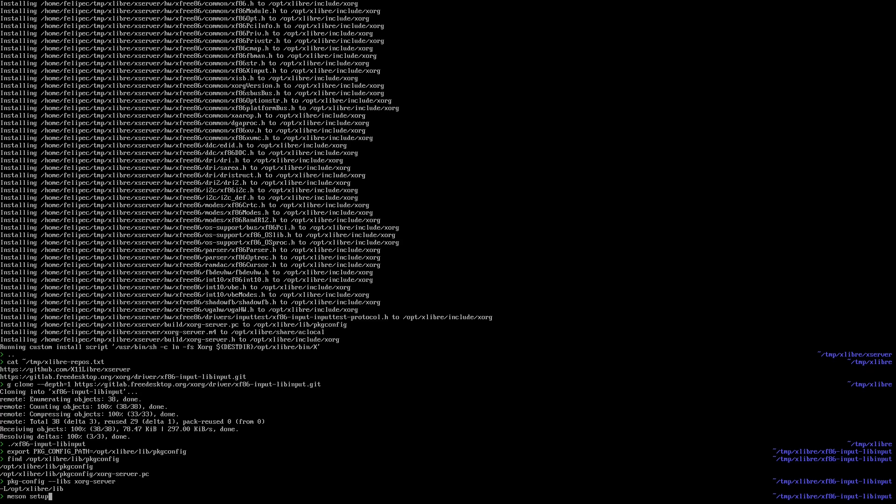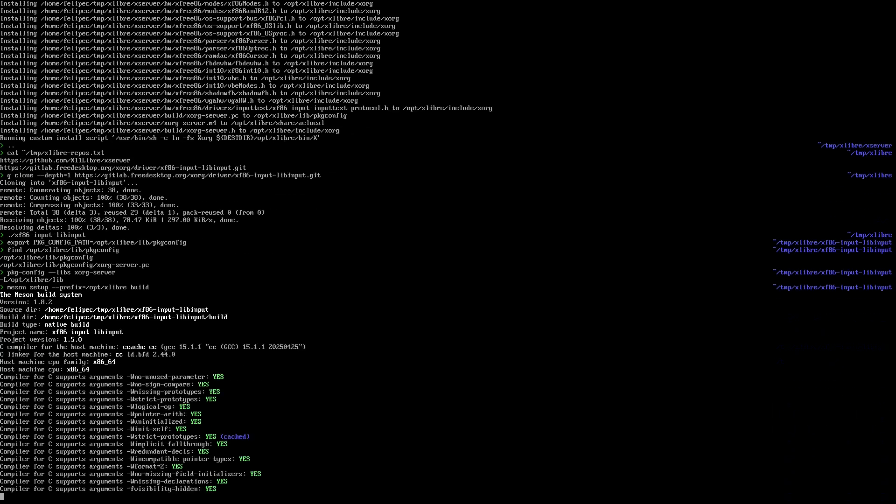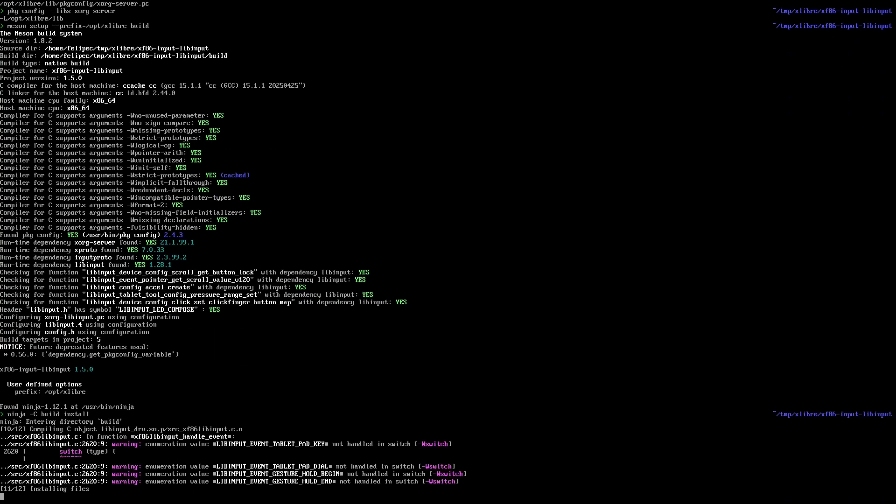So I tell this driver to install in the same prefix. It's checking with pkg-config, and that's it. I have built and installed. So I'm gonna use the loop input driver for xlibre, and I'm gonna use the same startx command except that I'm gonna specify the /opt/xlibre prefix.